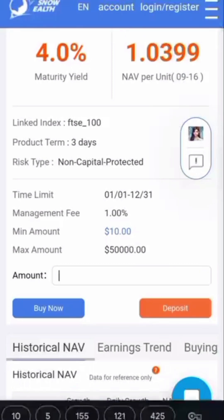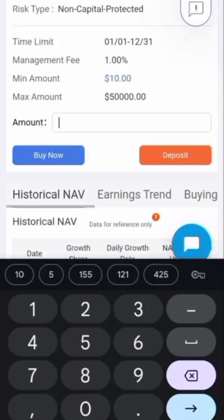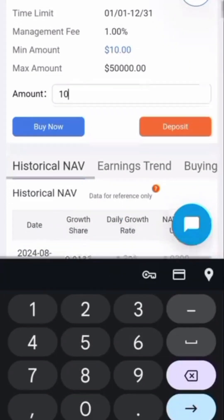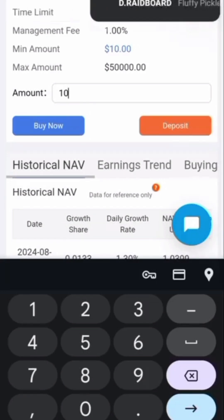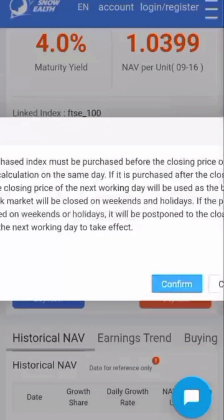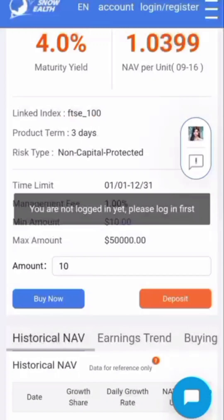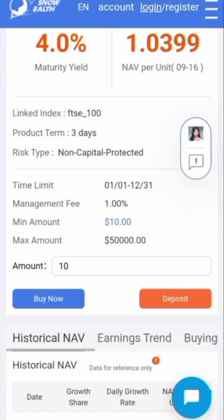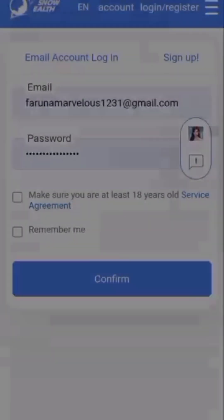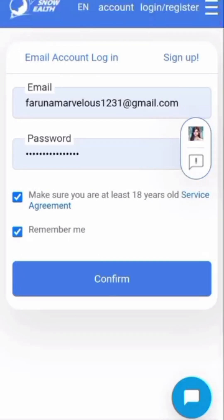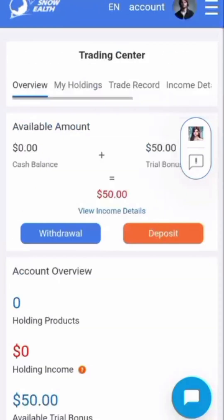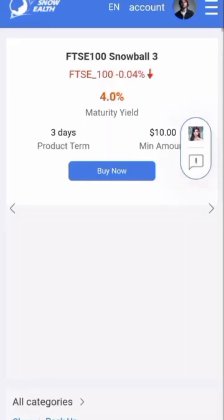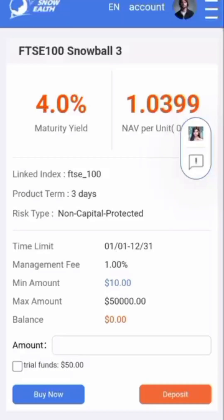On the three-day product, we're going to touch and put in the amount. The first thing the person did was put in ten dollars — I'm doing the same thing. We click 'Buy' and confirm. It says 'You're not logged in,' so I'm going to log in my account. I touch the tick sign and it says 'Login successful.' We go back, touch 'Product,' then touch the three-day column.